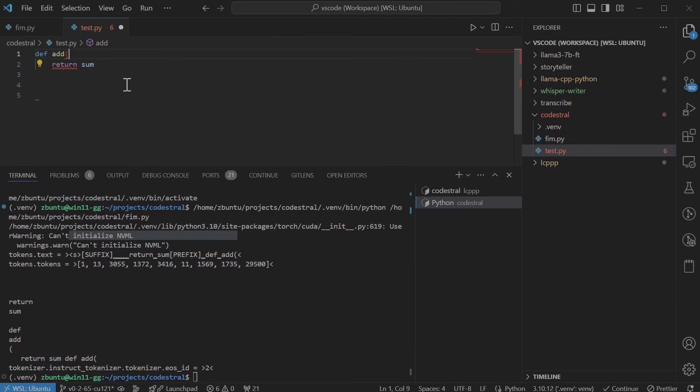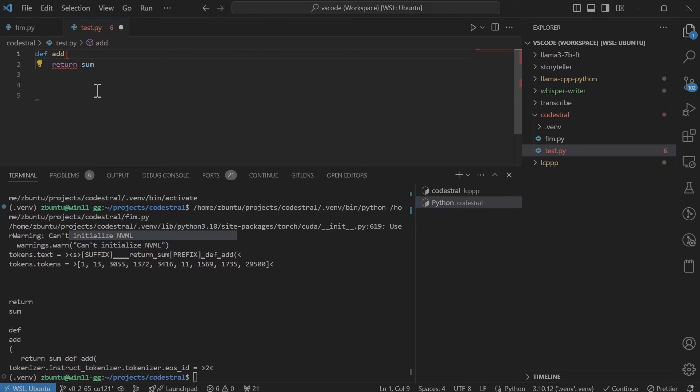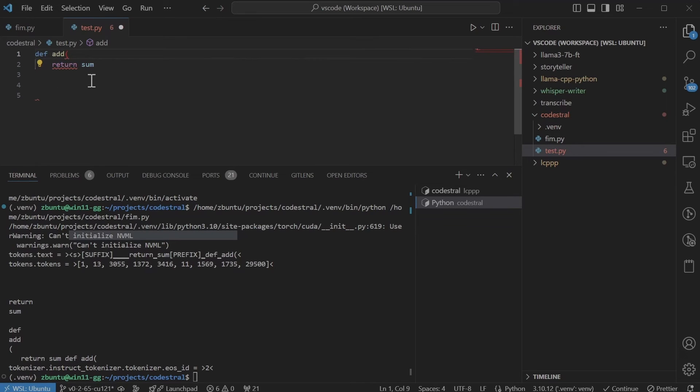So let's look at the example that was given on the model page. So let's say if our cursor is after the round bracket and it triggers the code completion, just looking at the code, you would think that the def.add would be the prefix and return some would be to the suffix, but it seems that's not the case.